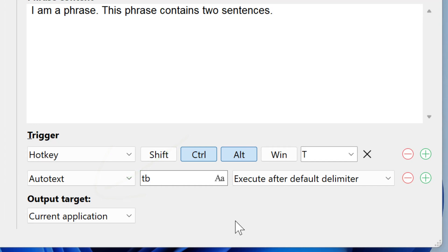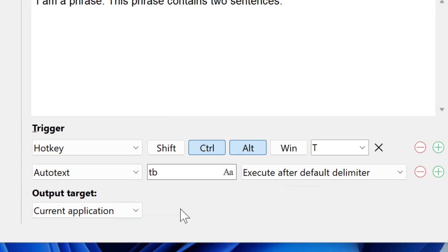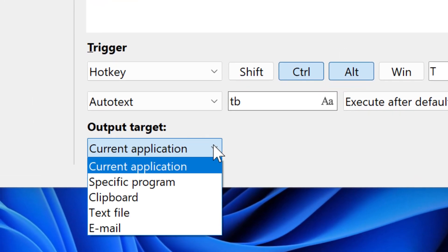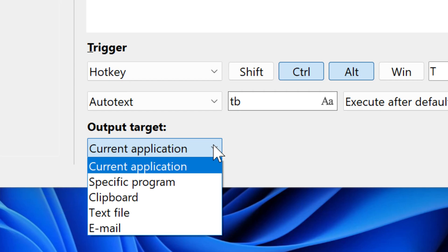By default, PhraseExpress pastes the phrase into the application which currently has focus. You now have choices. You can define a specific program. You can paste the phrase contents into the clipboard for further use in your other applications. Or you can have PhraseExpress write the contents into a text file. Or you can email it.